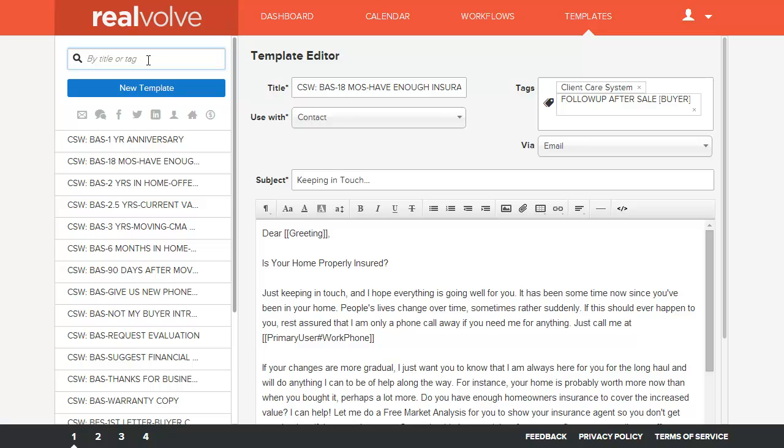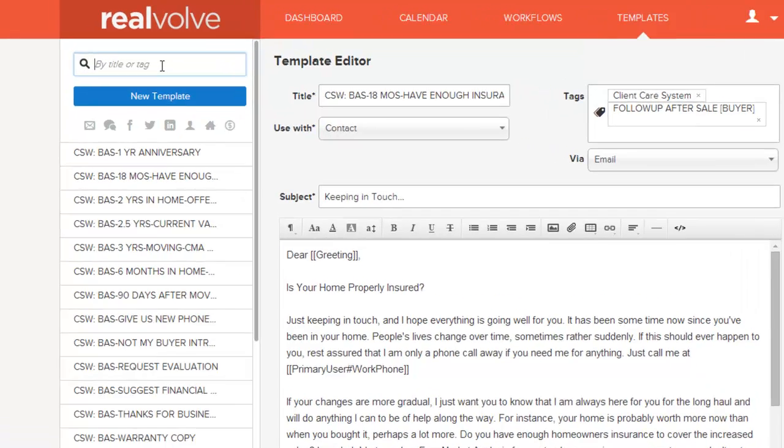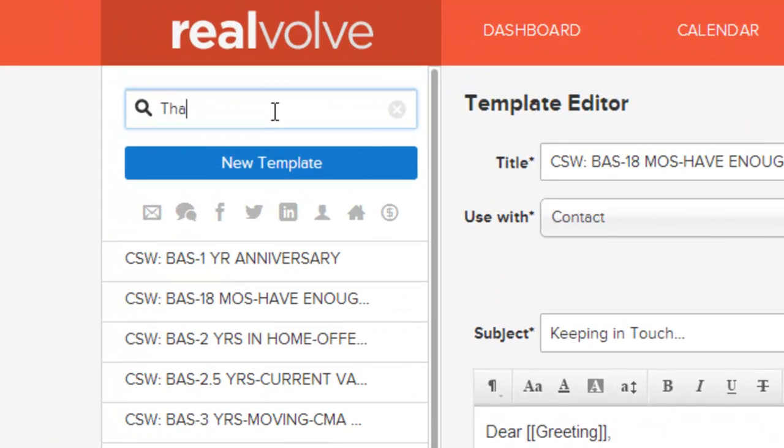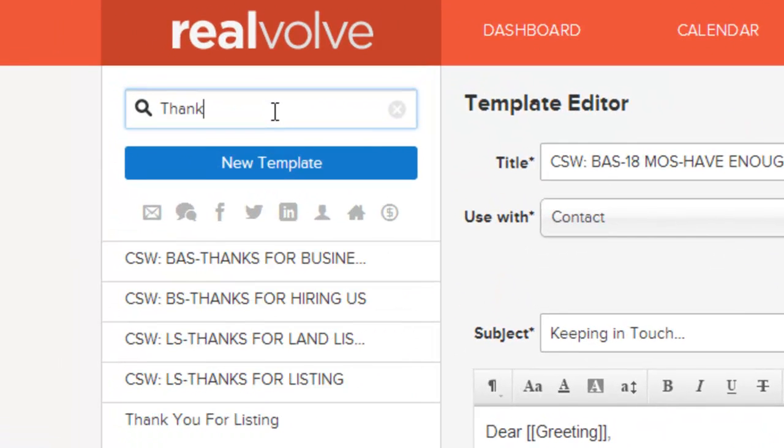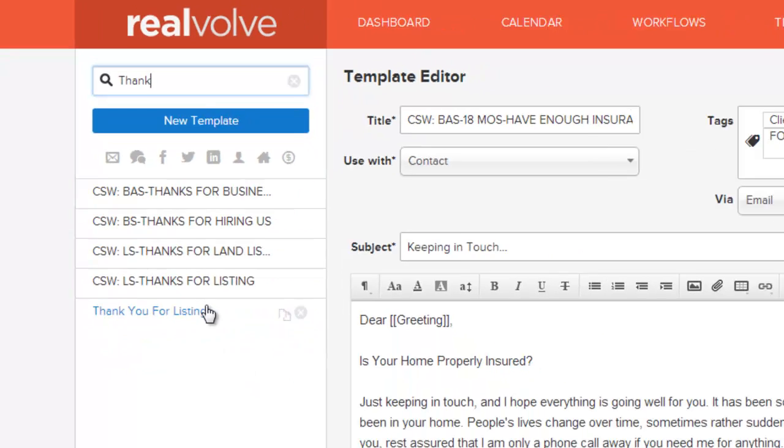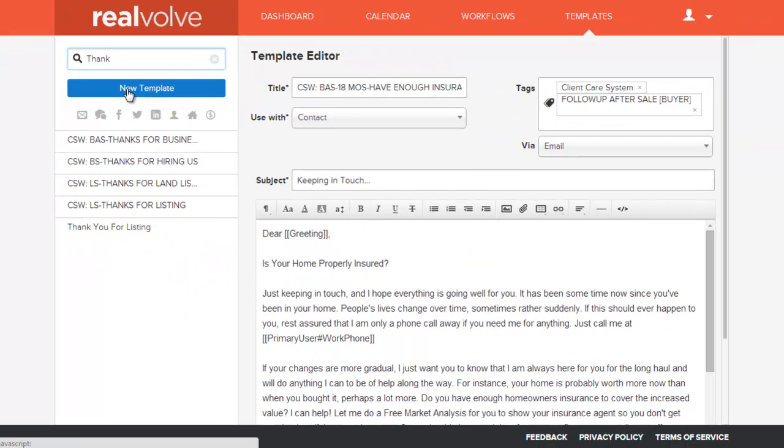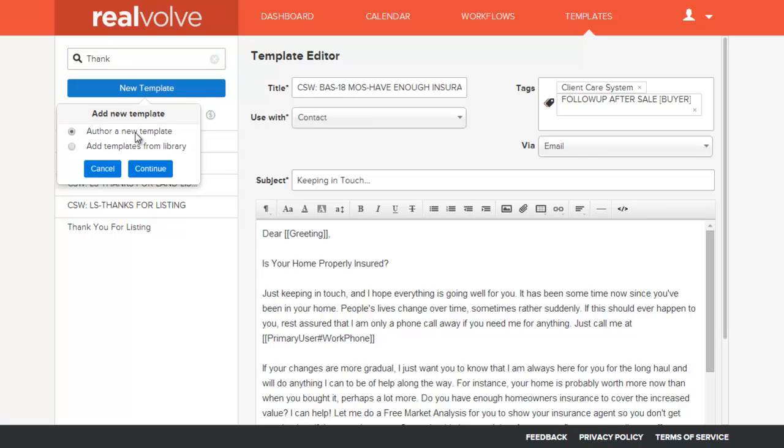I want to set up a new template to somebody that I just met with yesterday. Now I can do a quick search to see if I've got anything already existing, which I don't really have what I want. So I'm going to click on new template, author a new template, and then click on continue.